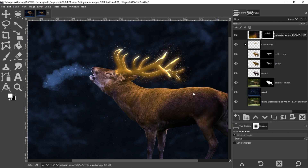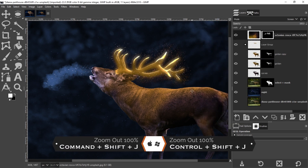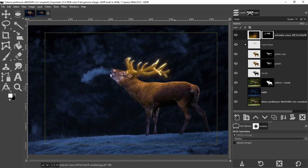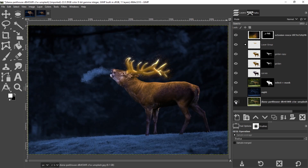That looks pretty good. Zoom out with Command or Control+Shift+J and you have your golden night edit — how cool is that! Make sure you subscribe if you haven't already, and I'd love to see your final edit. Check the description below to find out more about our private Facebook group for photographers and editors. Thanks for watching and have an awesome day!